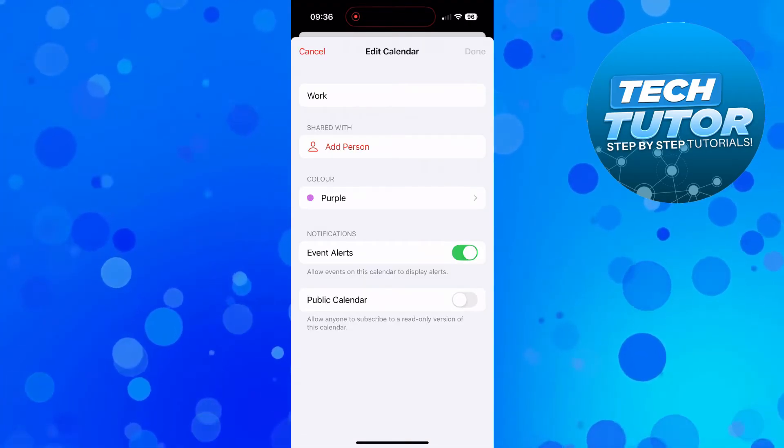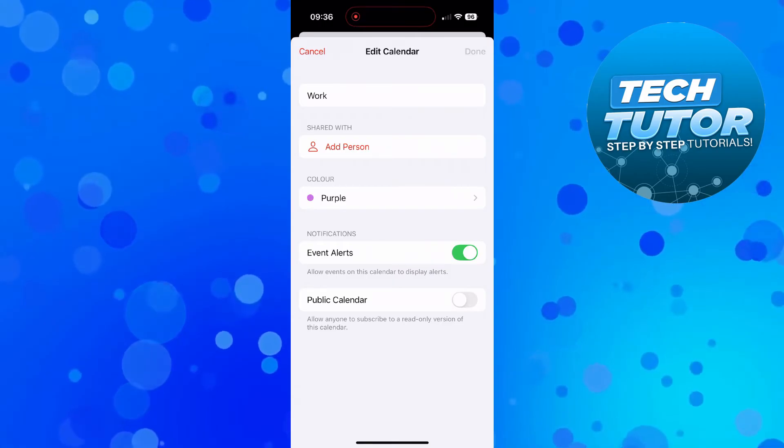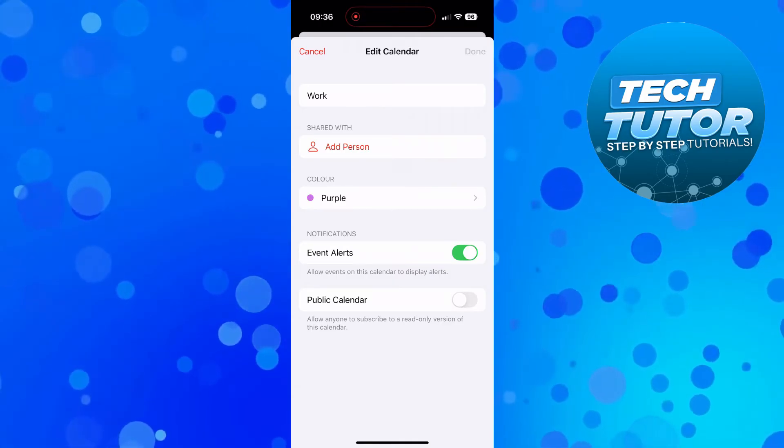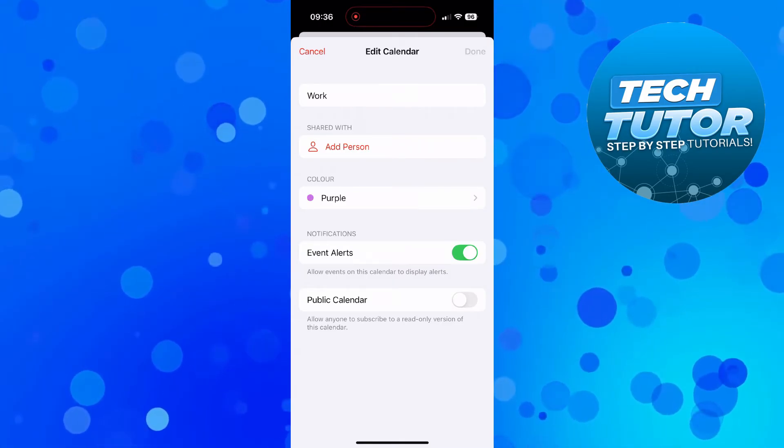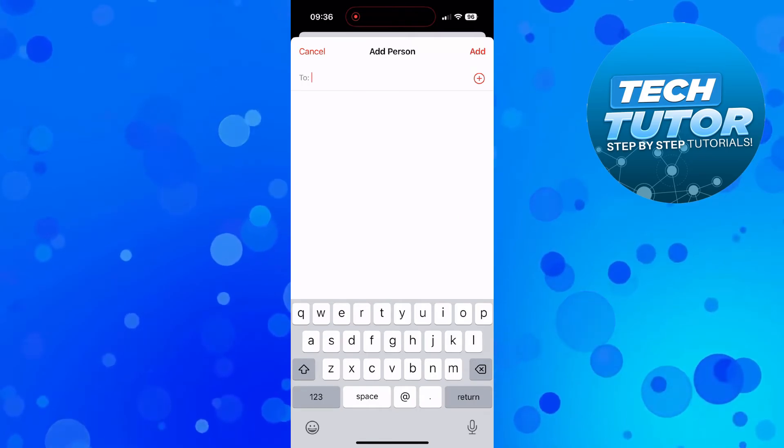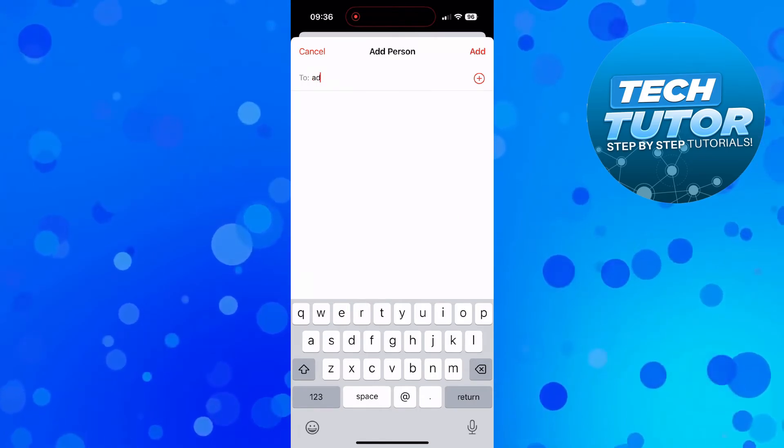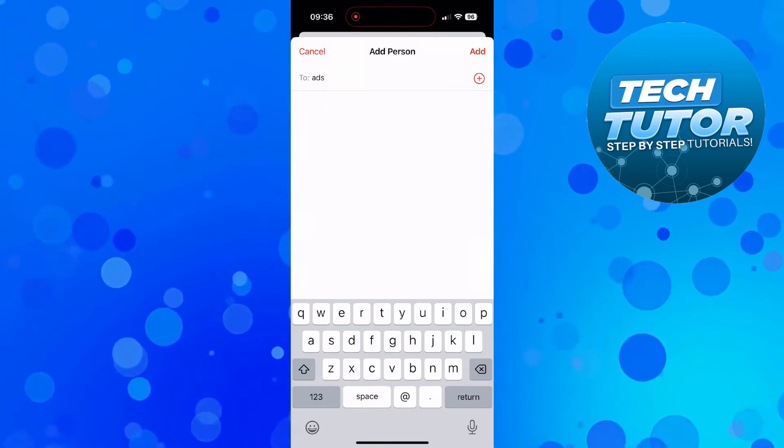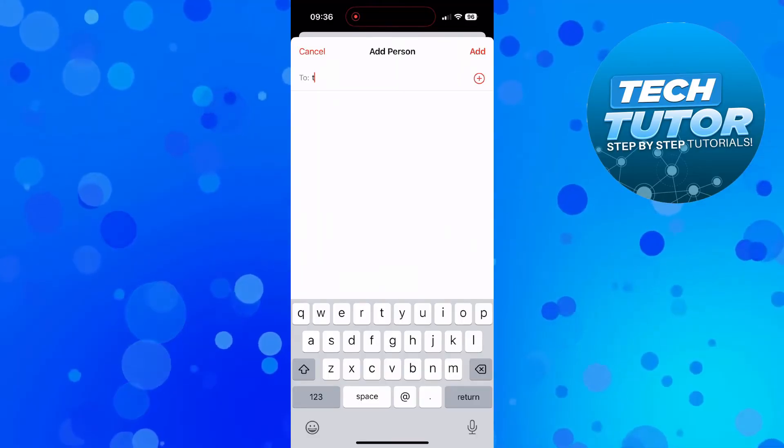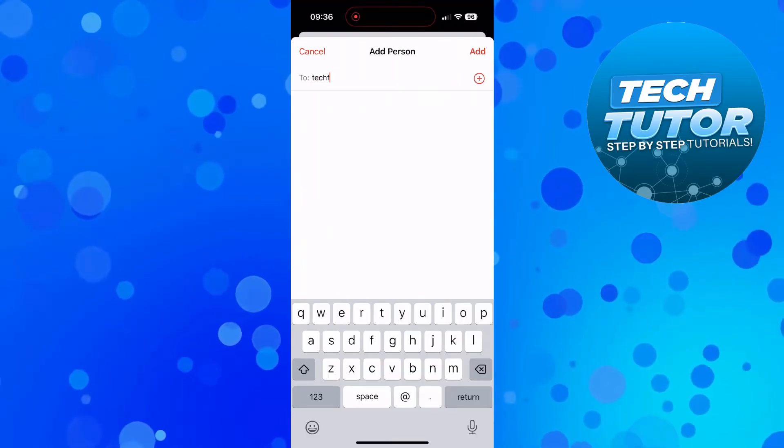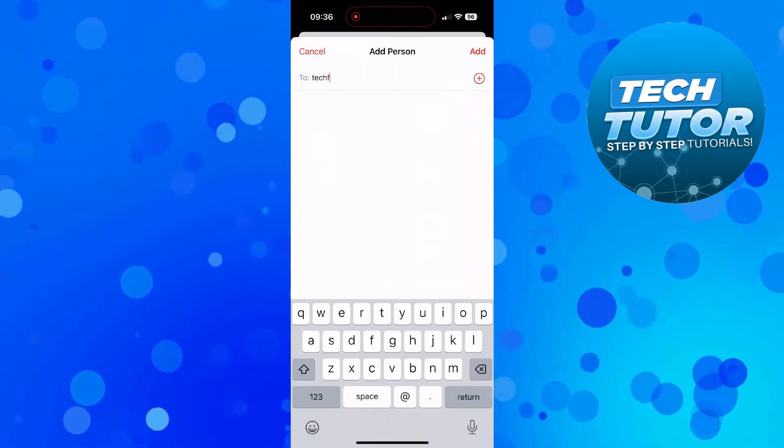Then you'll be taken to this screen and you can see there's a shared with section. Press onto this add person link. Then choose who to add and share this calendar with. Just enter their email address and press the plus button to add this person.